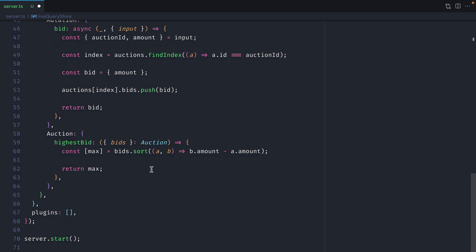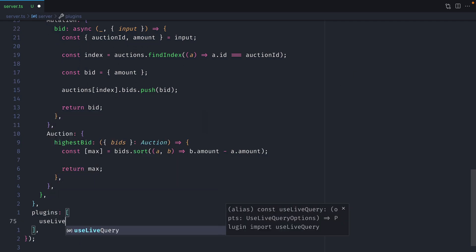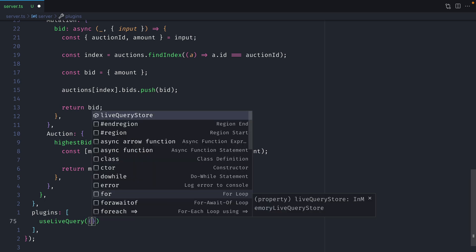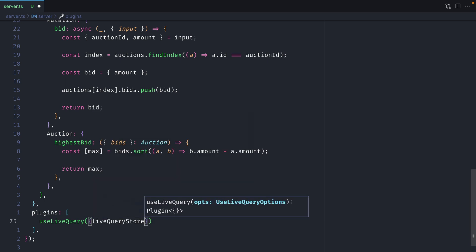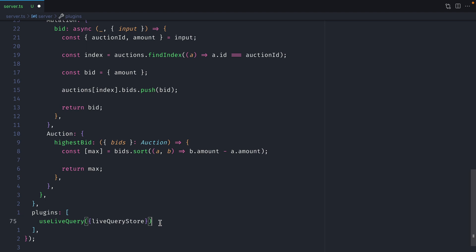Then further on down where we have our plugins array we can add use live query. Then we can pass to this the live query store, and this is what we named our variable. These plugins work with the envelope plugin system. This now means that the use live query will take over the execute function of GraphQL.